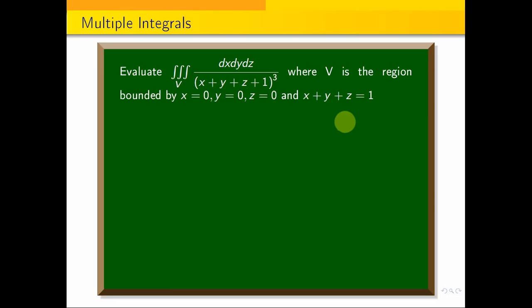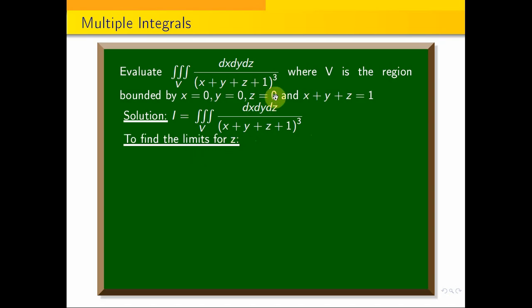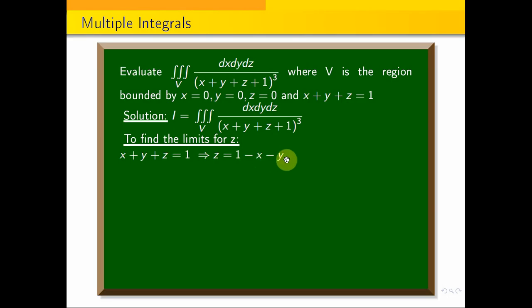Here is the problem. I is equal to the triple integral over V of dx dy dz divided by (x plus y plus z plus 1) the whole cube. V is the region — the volume bounded by those lines. We will directly state the limits. Z varies from 0 to 1 minus x minus y.